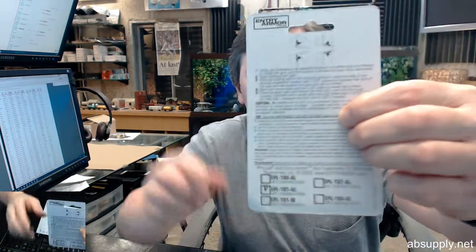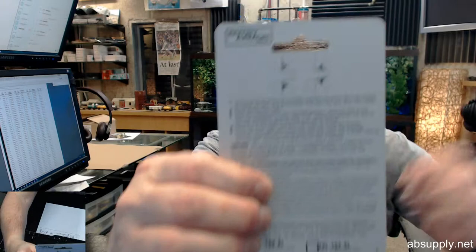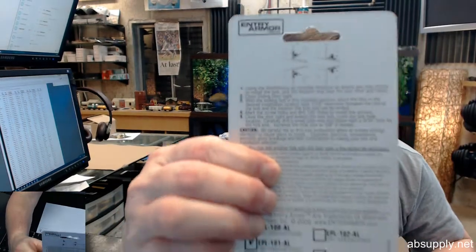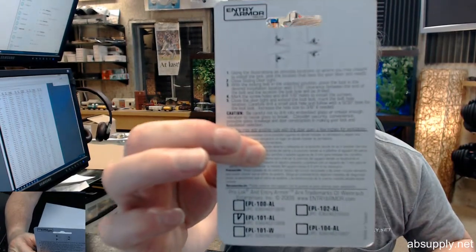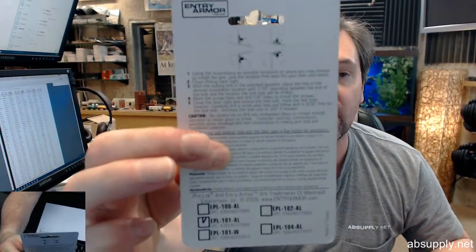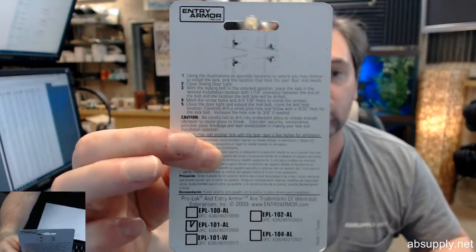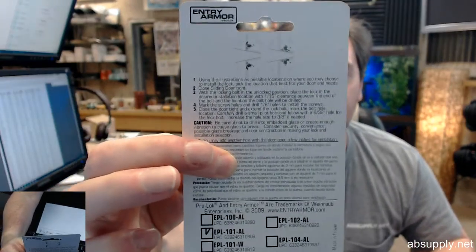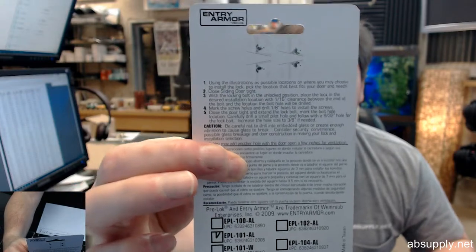This is a turn knob patio lock, and there is a link below this video to the installation instructions which are printed on the back, so you don't need to pause this video and review that.